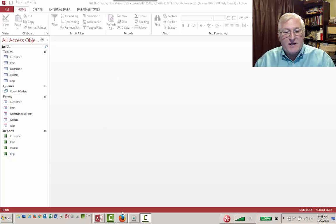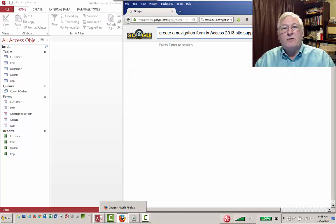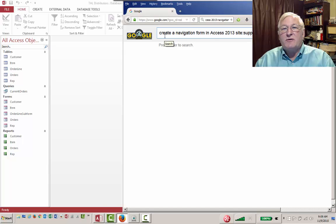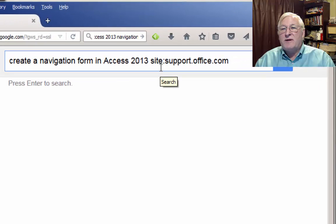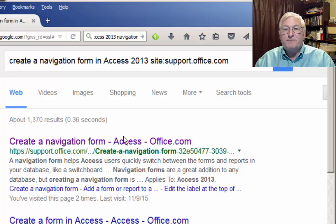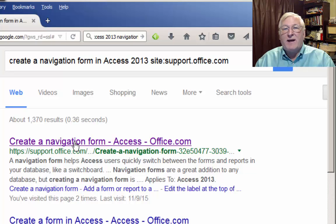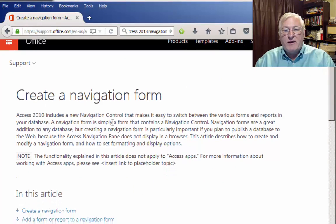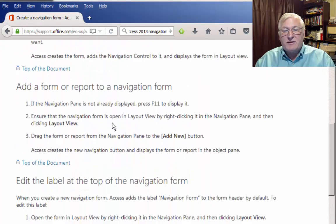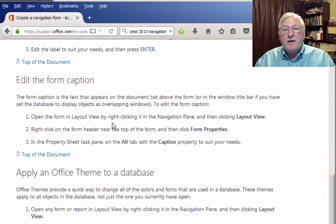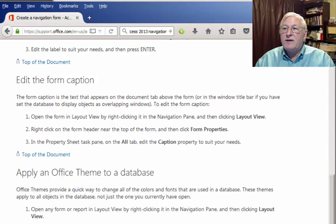This, in fact, is documented. I'll show you where to find that. But if you go to Google and type in Create a Navigation Form in Access 2013, site colon support.office.com, it should pop up as the first result here, Create a Navigation Form Access from the site office.com. These are the official instructions. So you can go through here. They have some additional tips and so on that I won't go into. I'm just going to get you started on this. But if you want additional instructions and so on, you can get them here.